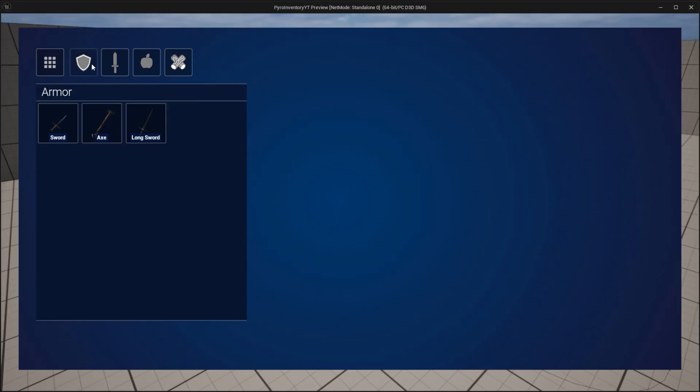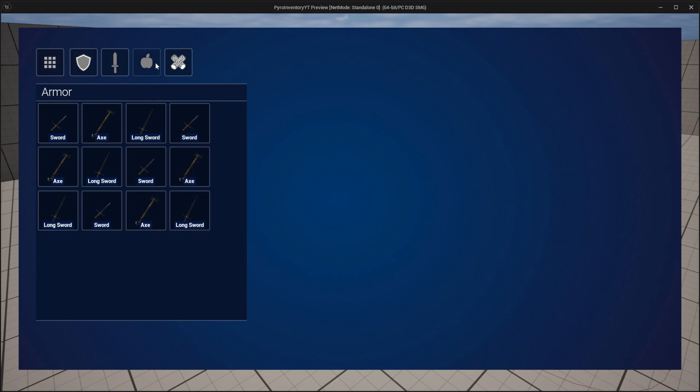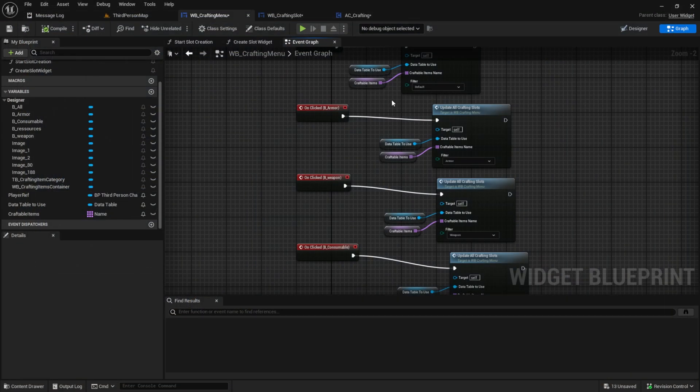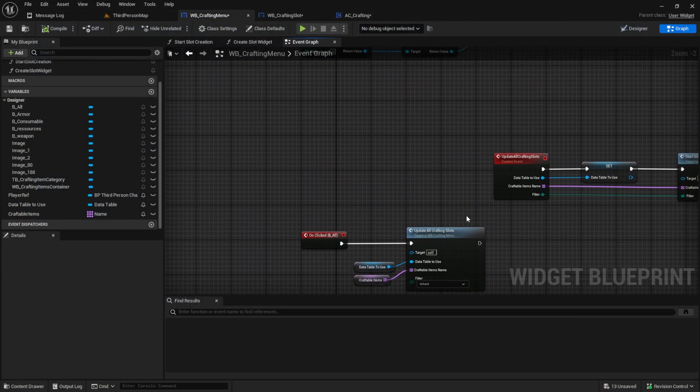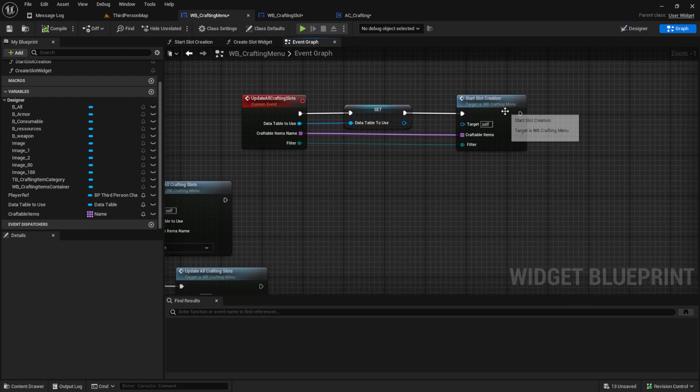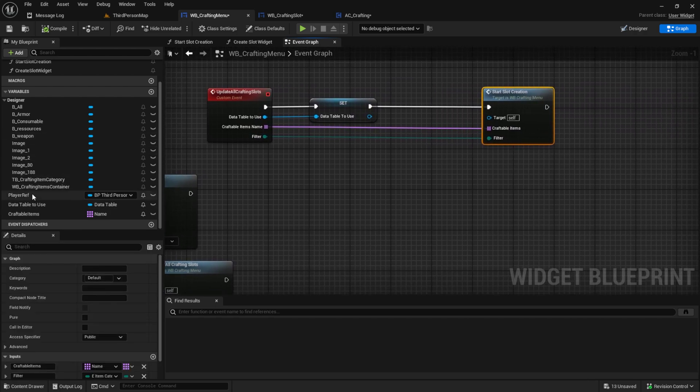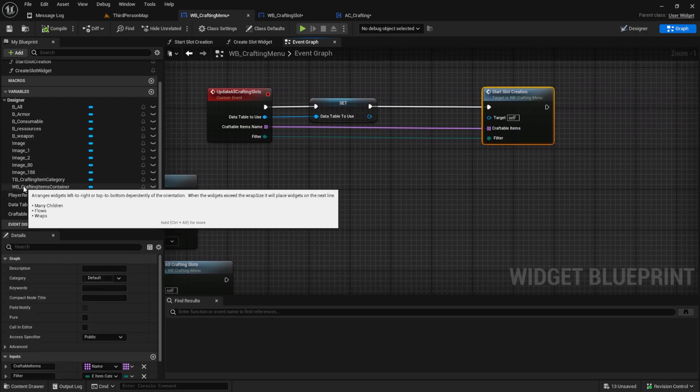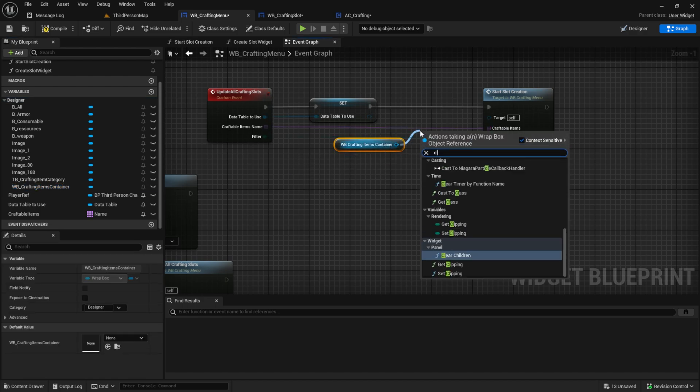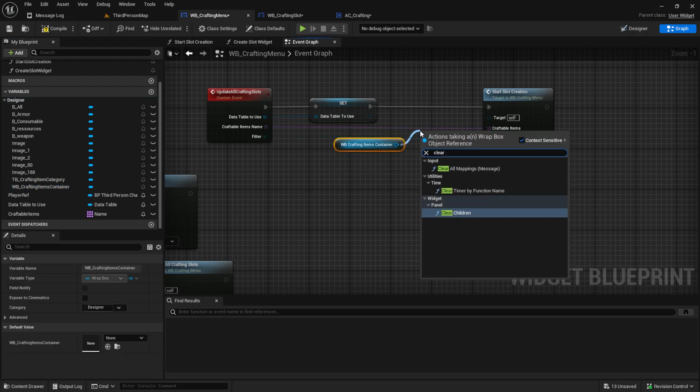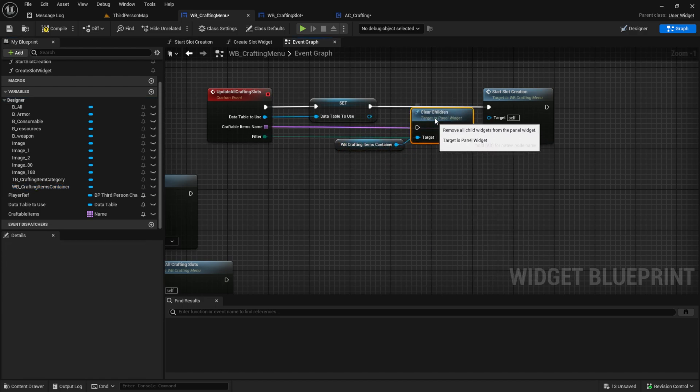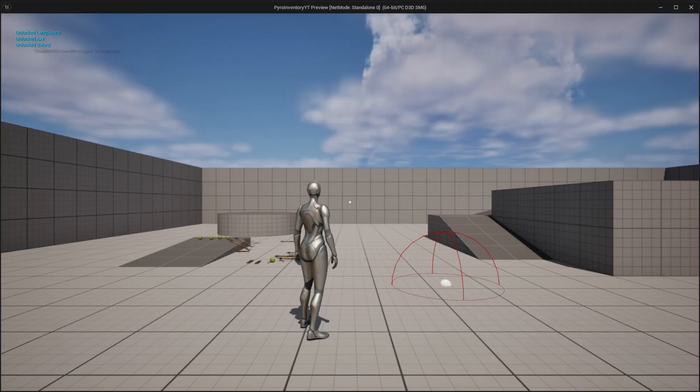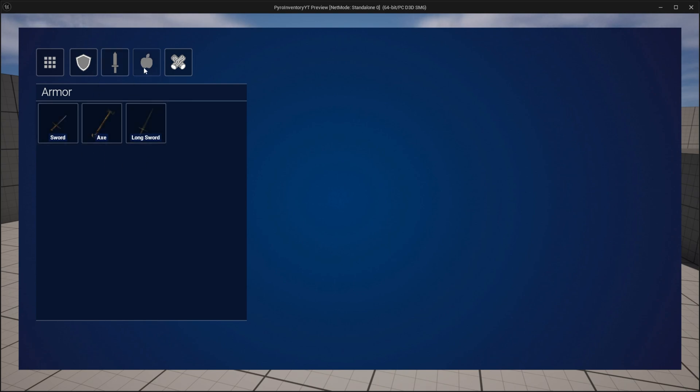Go into your crafting and click on the items. And as you can see, we have multiple items. And this is a very simple problem. Go back here. And before we start creating the slots, we can get our WB crafting items container and we just say clear the children. So we always remove them when we filter and we are again creating them back into the game. We can see now when we click on armor, we have no items. Weapons, we have the weapons. Consumable, we have nothing. And all, we have all.